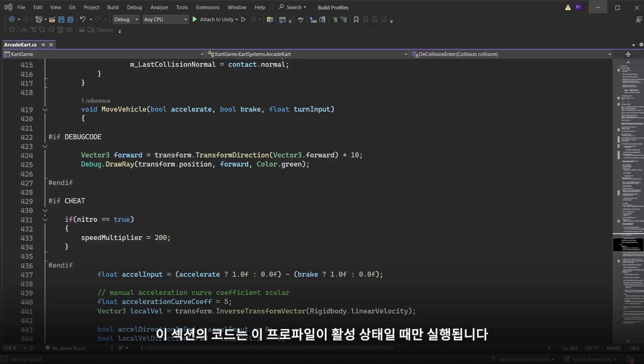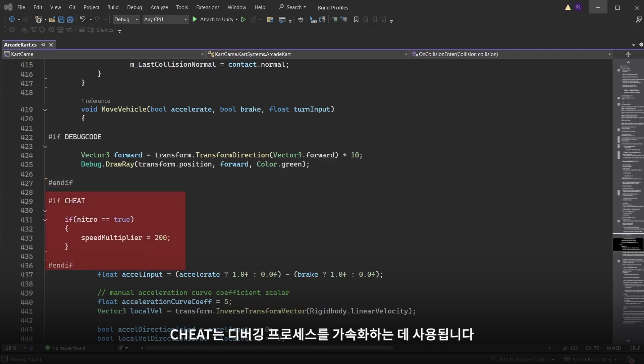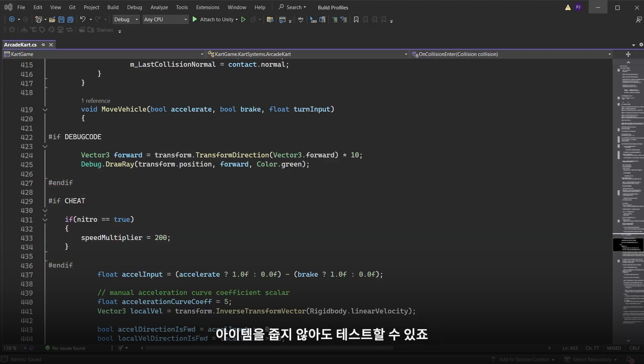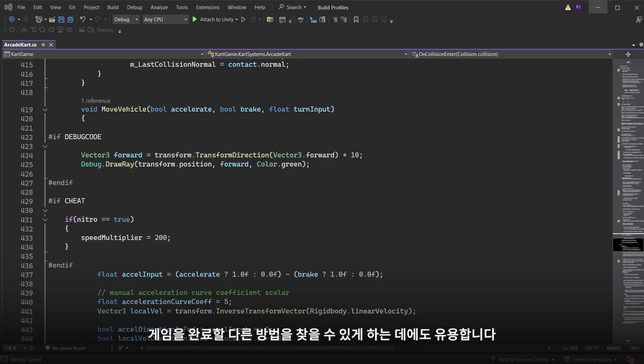The scripting defined section will be in a hash if followed by the name you entered. The code in this section will only run when this profile is active. The code then ends using an hash end if. The cheat is here used to speed up the debugging process by allowing for a key press to activate a nitro boost without having to find a pickup. Things like this can be useful for development. But also to include as cheat modes for some games allowing users to discover these cheats to find different ways to complete your game.